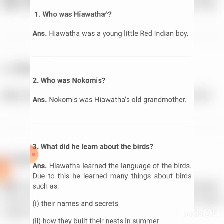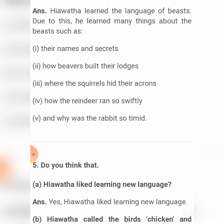He learned where they hide themselves in winter. So what secrets did he learn about the birds? Hiawatha learned the language of birds, and through this he learned many things — such as their names and secrets, how beavers built their lodges, where the squirrel hid their acorns, how the reindeer ran so swiftly.